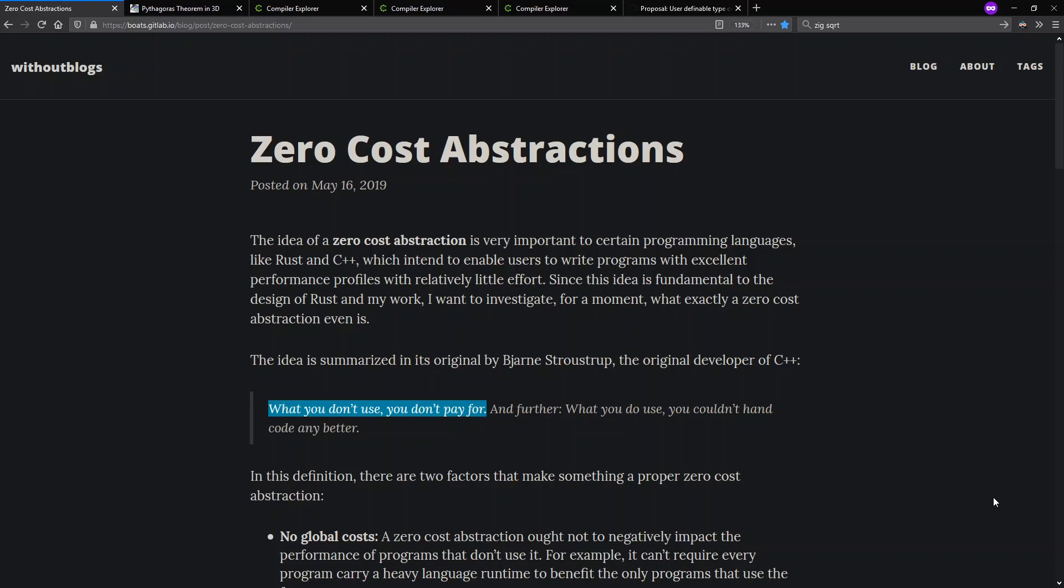The idea is that if you can write your code such that it applies generally, but whenever you have a specific case you also get optimized high performance code, that's a good thing. We see from Bjarne Stroustrup that he likes to say that zero-cost abstraction is what you don't use you don't pay for, and further, what you do use you couldn't hand code any better.